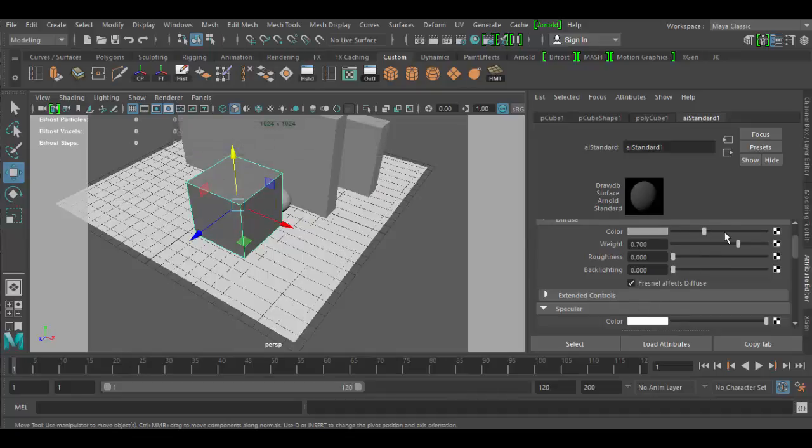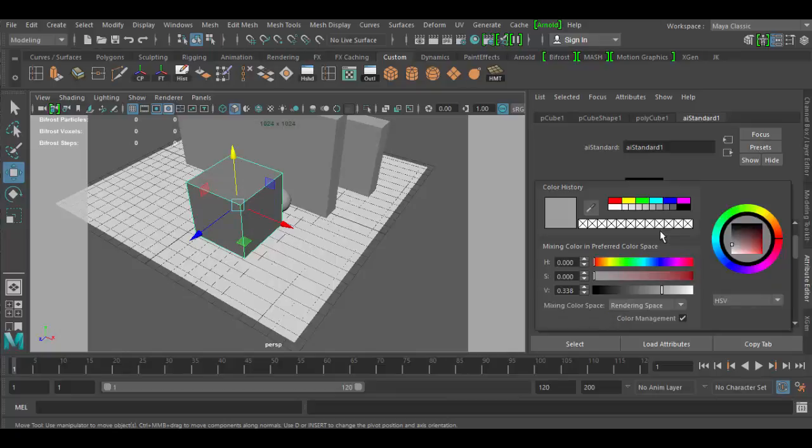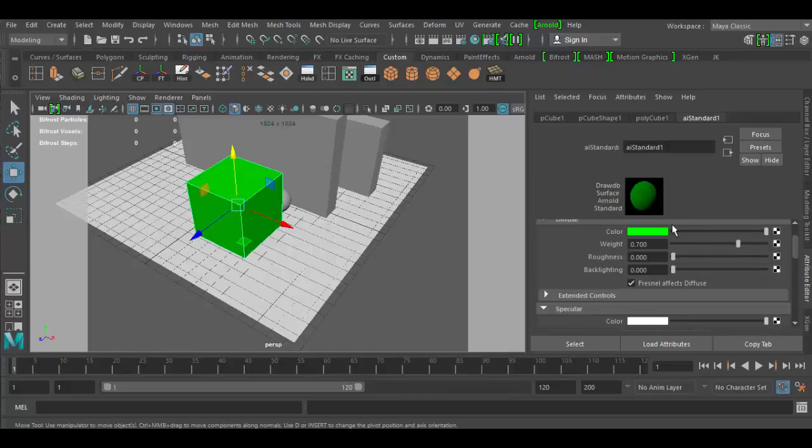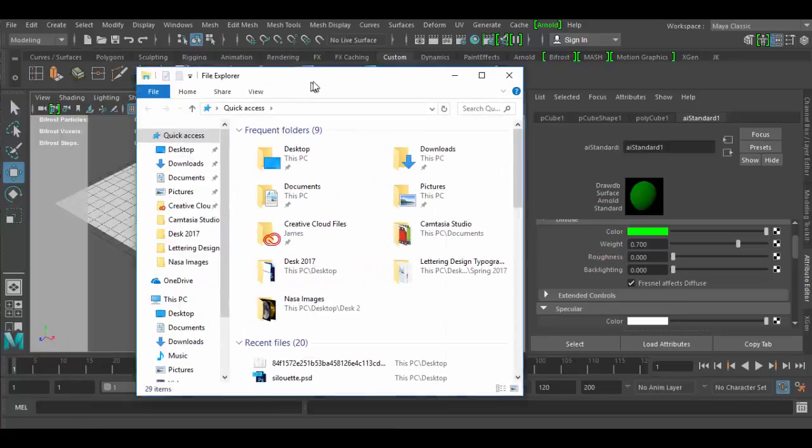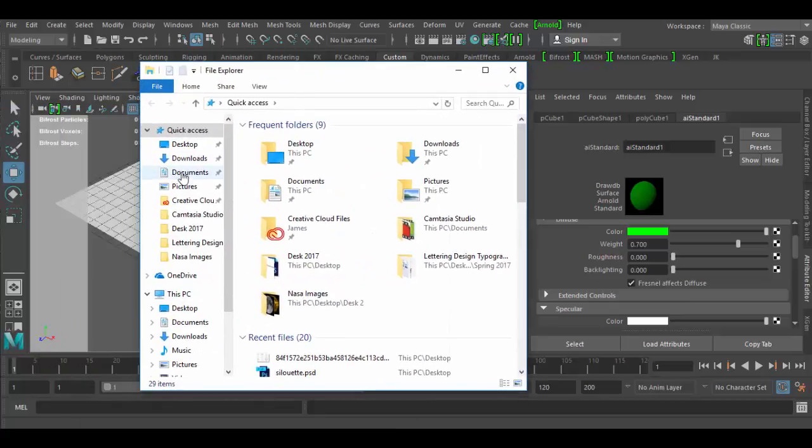So what we're going to do instead of using a color is to use a texture. Remember before you can click on these and change whatever color you want. To add a texture file you click this little checkerboard item here. That will lead you to the files menu.